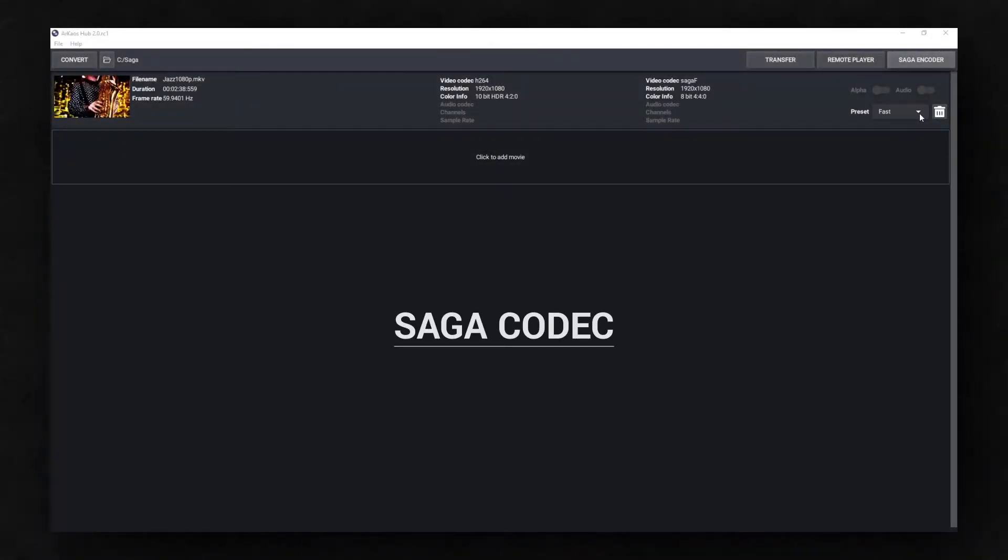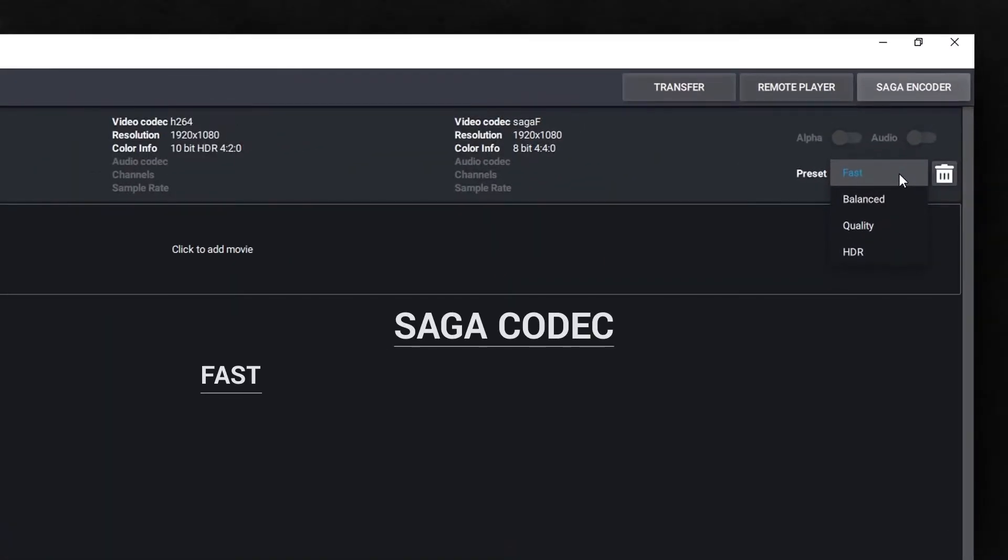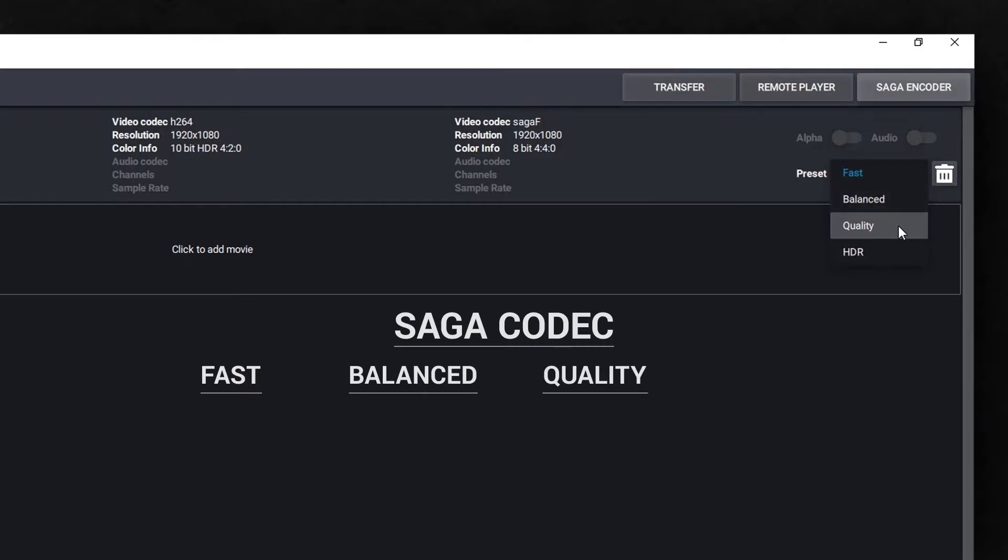Saga exists in four profiles: Fast, Balanced, Quality and HDR.